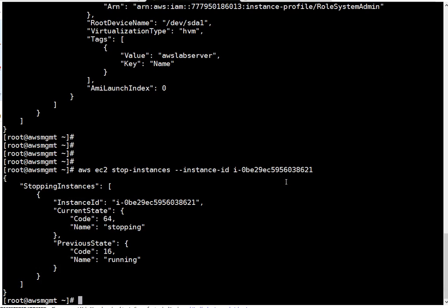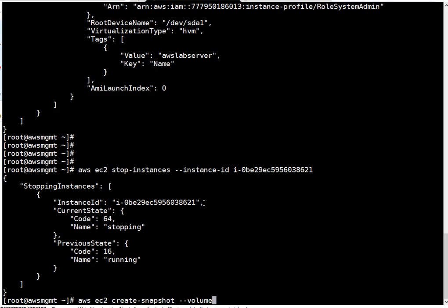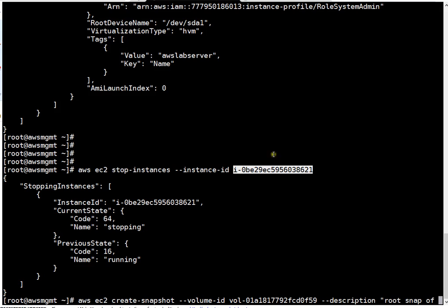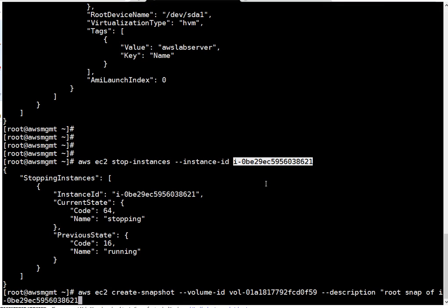To take snapshot I will run AWS EC2 create snapshot, then the volume ID. This is the volume ID and I'm just giving a description to my snapshot. You can put anything, I'm just putting root snap of this particular instance.